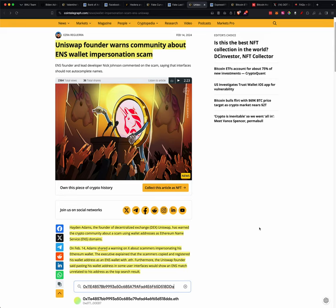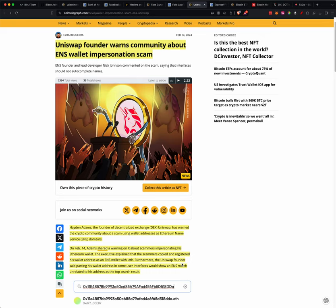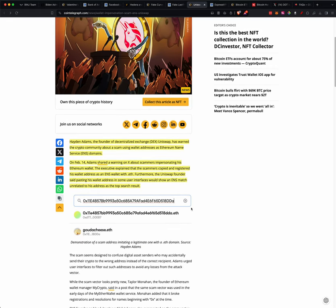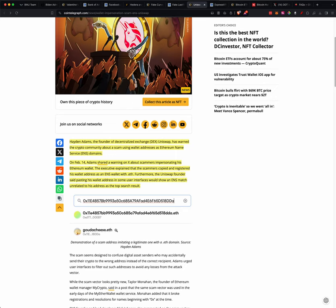The executive explained that the scammers copied and registered his wallet address as an ENS wallet with .eth. Furthermore, the Uniswap founder said pasting his wallet address in some user interfaces would also show an ENS match unrelated to his address at the top. So basically what an ENS is, you can take a wallet address, and instead of having to know all these characters, you could just say george.eth, or register some name like that.